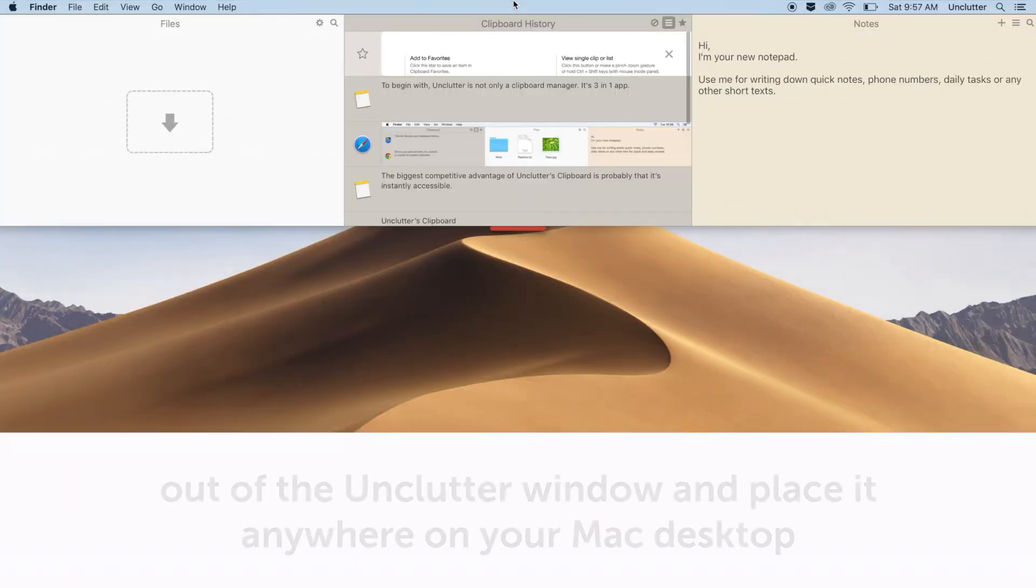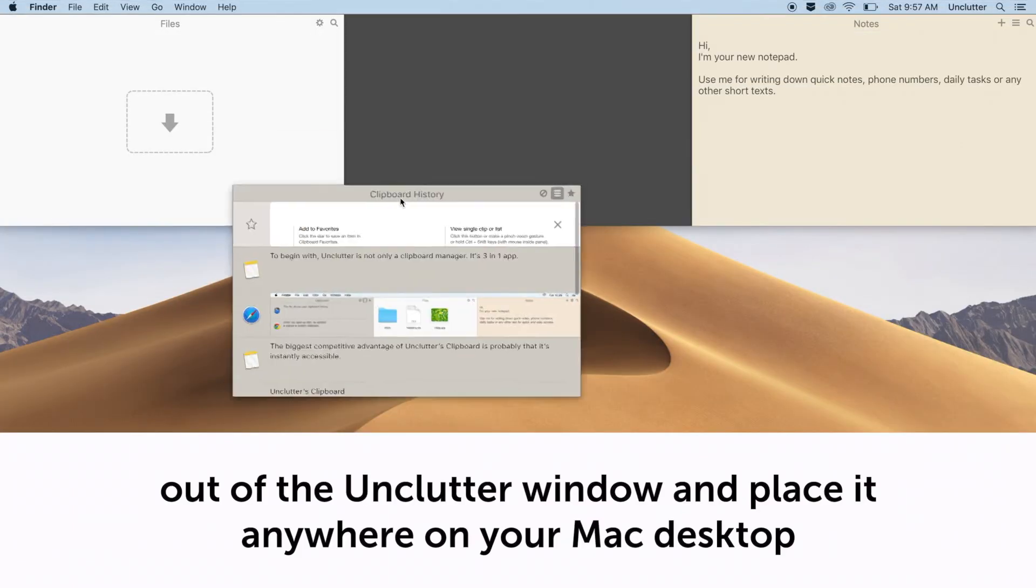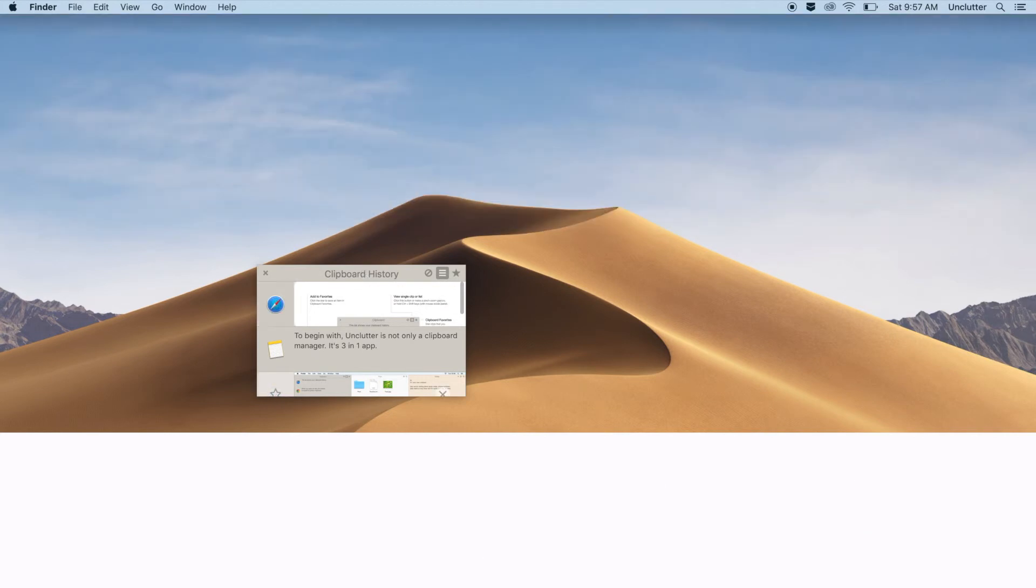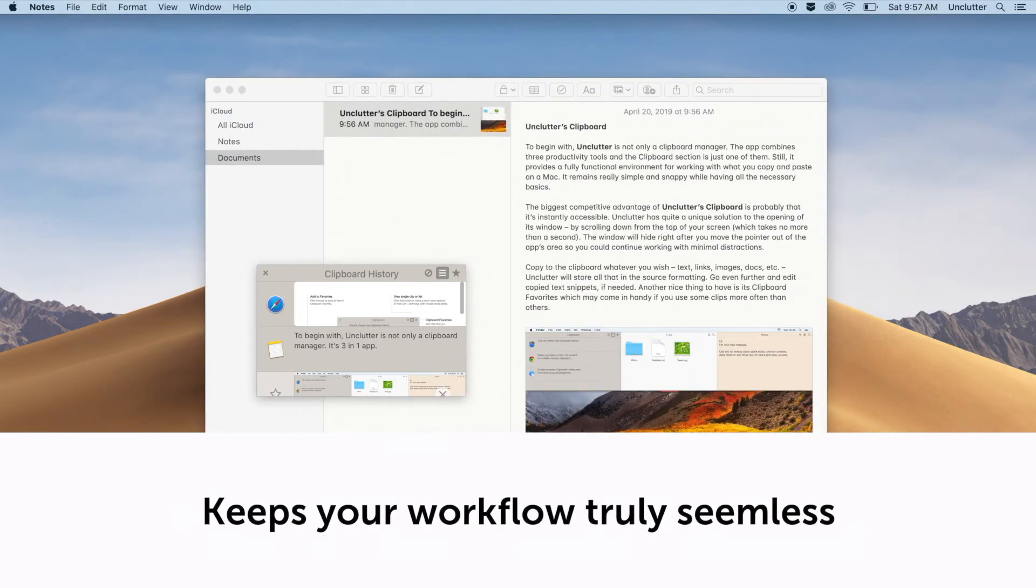Drag the clipboard panel out of the Unclutter window and place it anywhere on your Mac desktop. Keeps your workflow truly seamless.